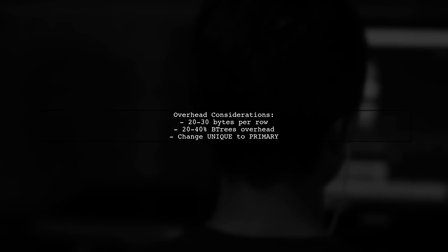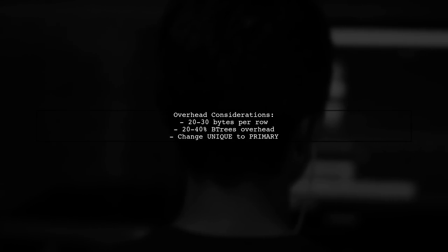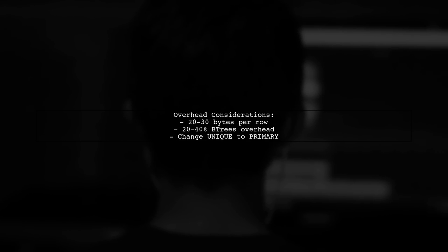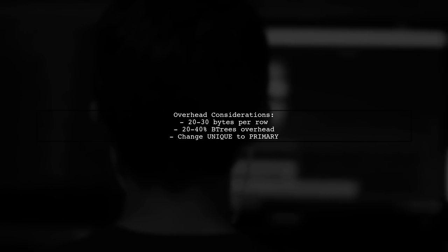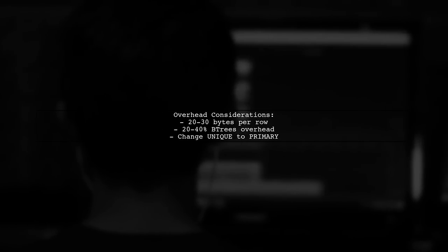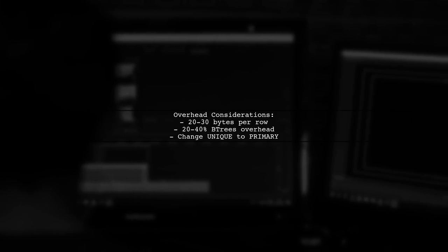The overhead includes 20 to 30 bytes per row and 20 to 40 percent for B-trees. It's also important to change unique indexes to primary keys for efficiency.